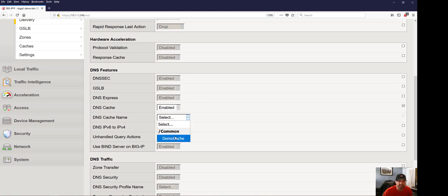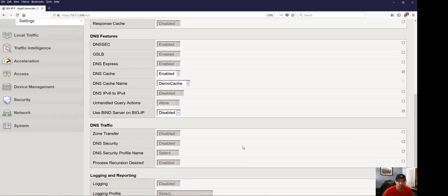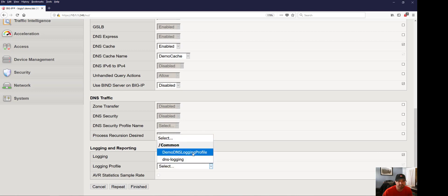We're going to go ahead and disable BIND. I already have a couple of logging profiles configured — that's outside the scope of this video — but I'll show you how to assign a logging profile. And we're going to go ahead and click Finished.